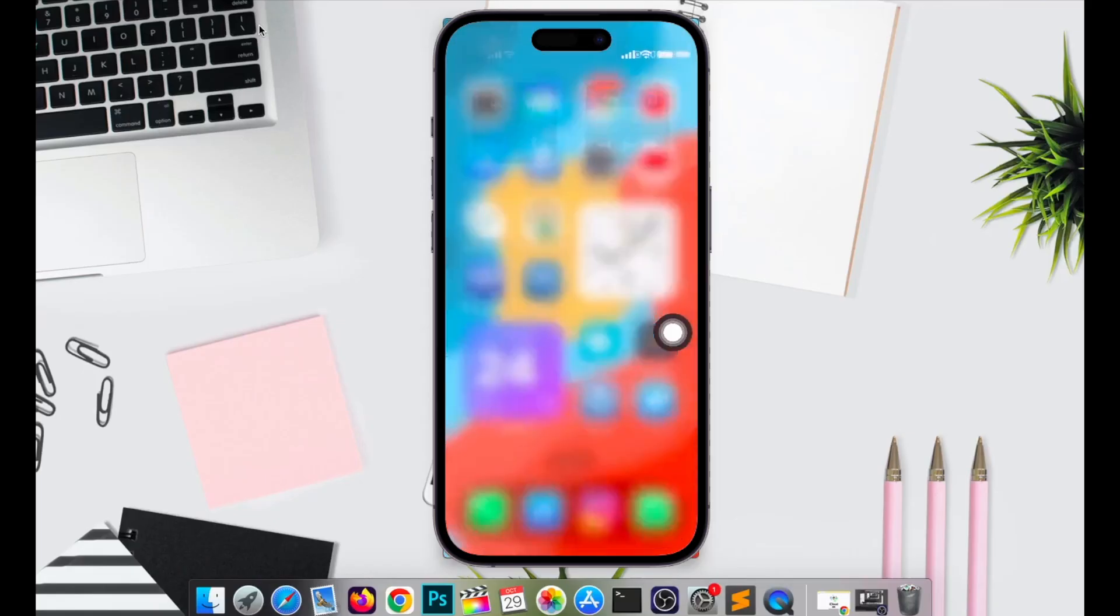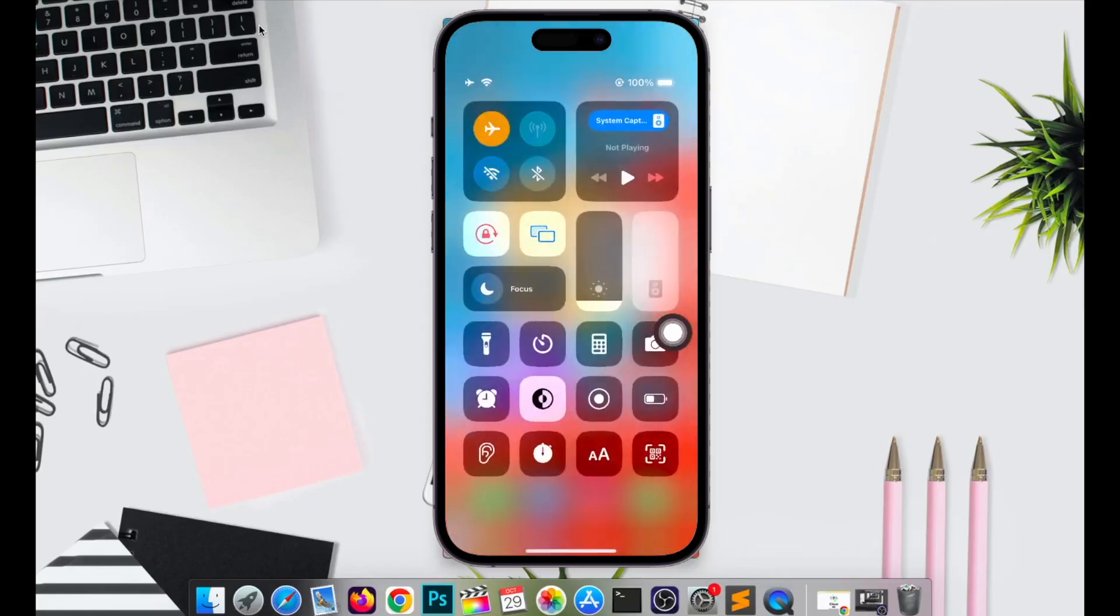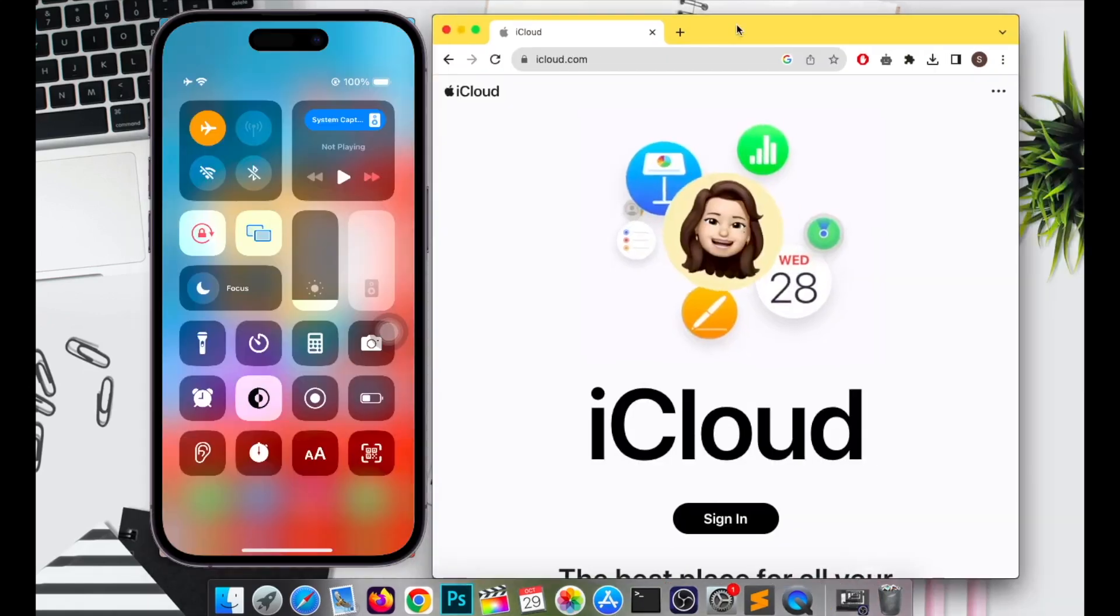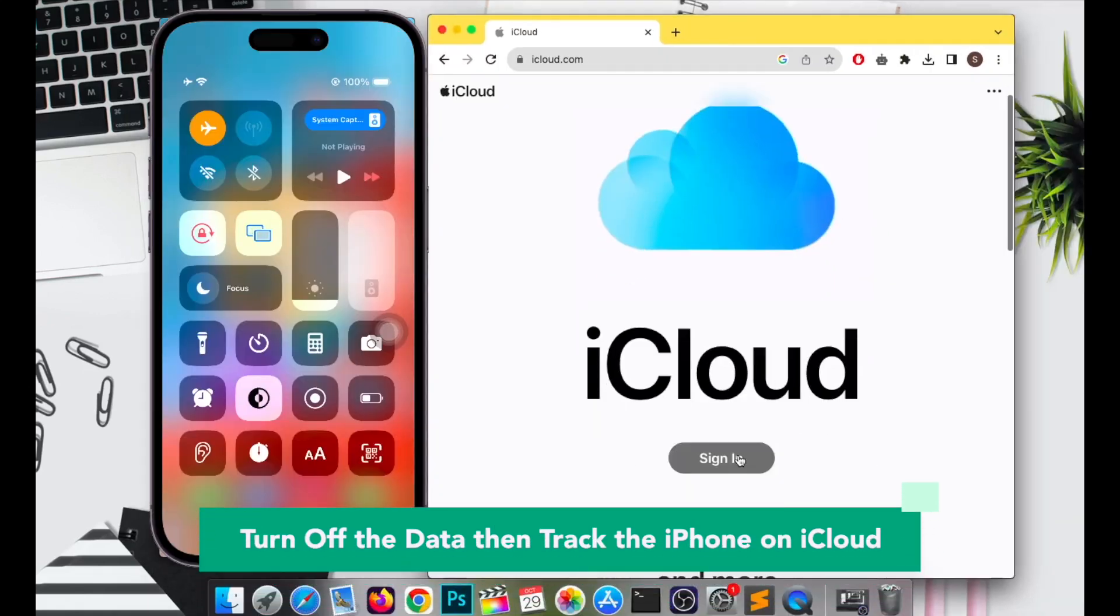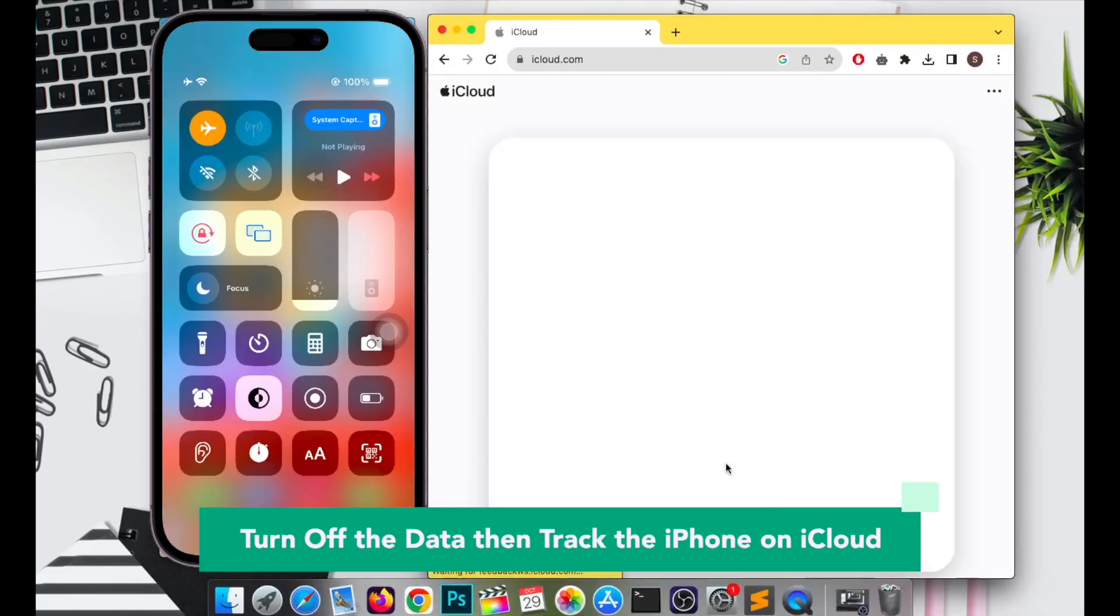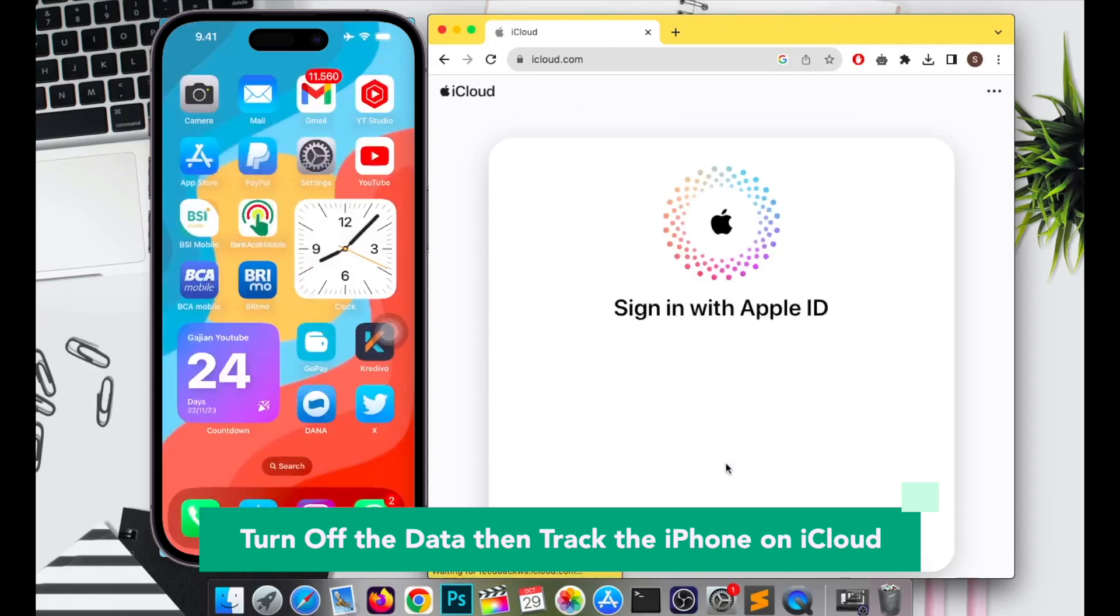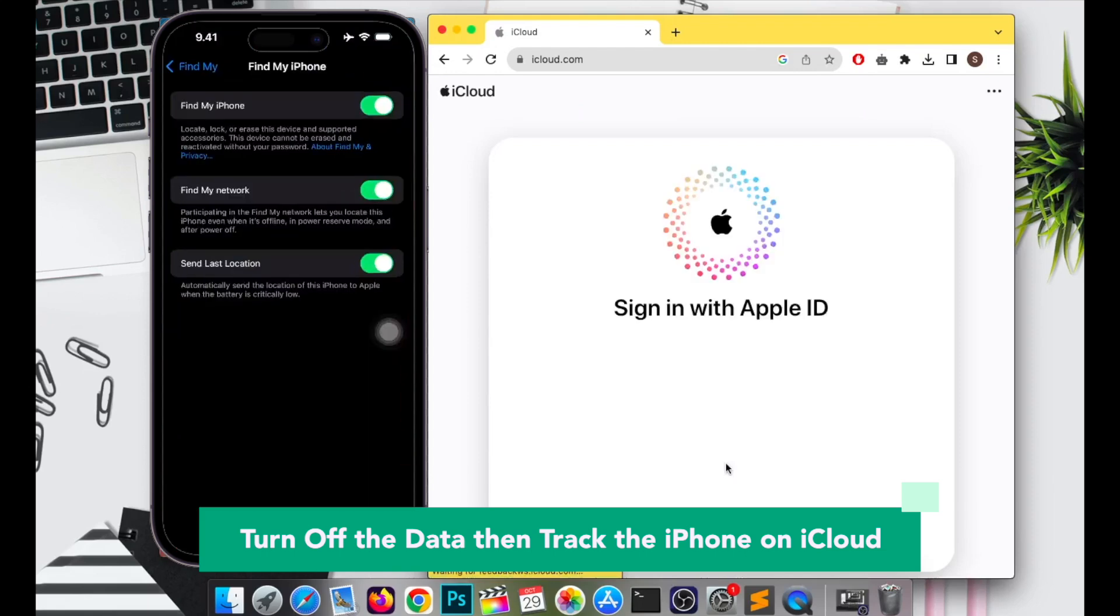After that, for example, I make my phone airplane mode to make it offline. Or you can turn off the data, then track the iPhone on iCloud.